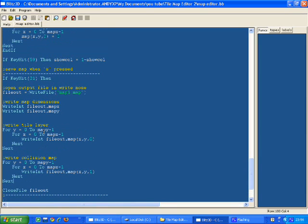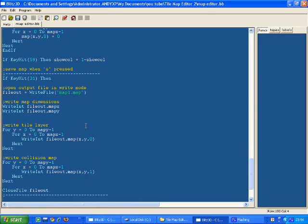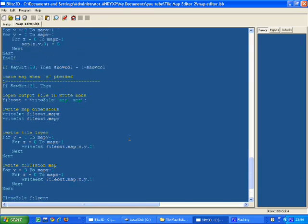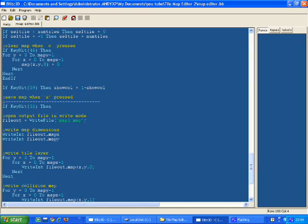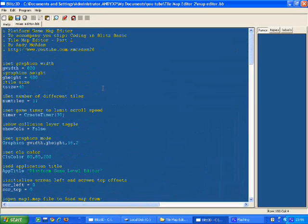The map file is literally just the structure now. It's just how wide the map is, how high the map is, and then a series of numbers for the tiles for the map, and then a series of numbers for the collision map. Then closes the file and just ends the program. That's the only difference I've made to the map editor.